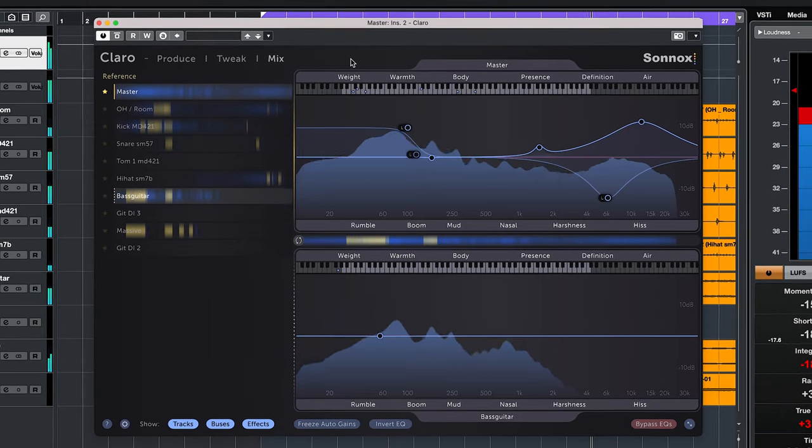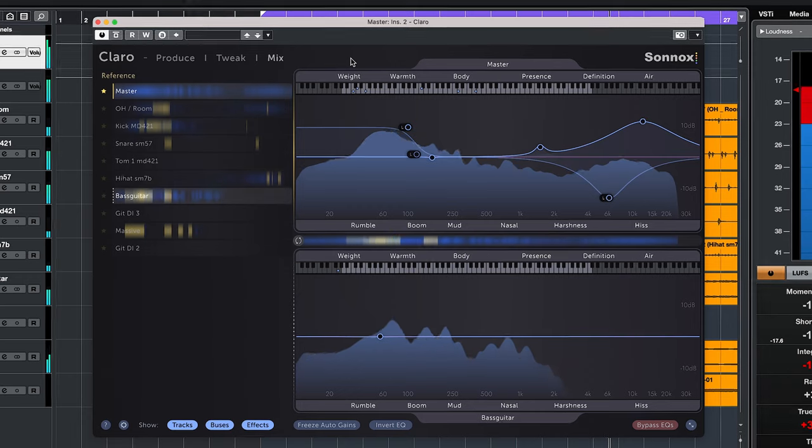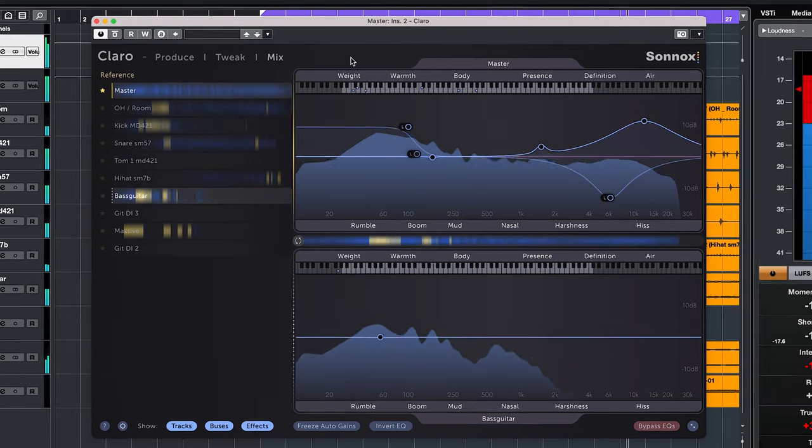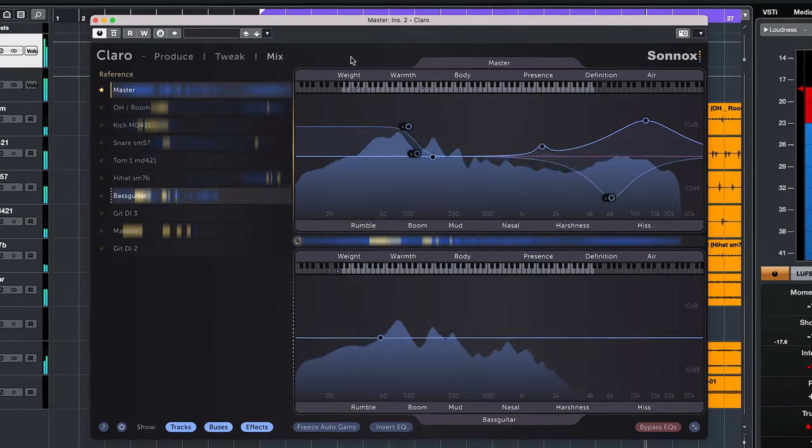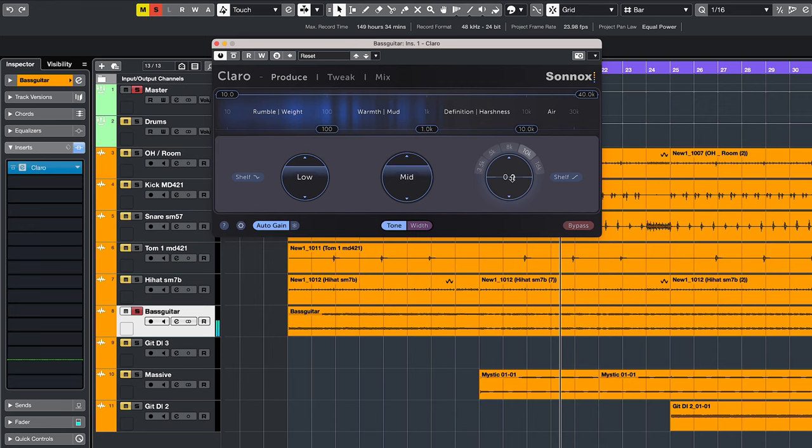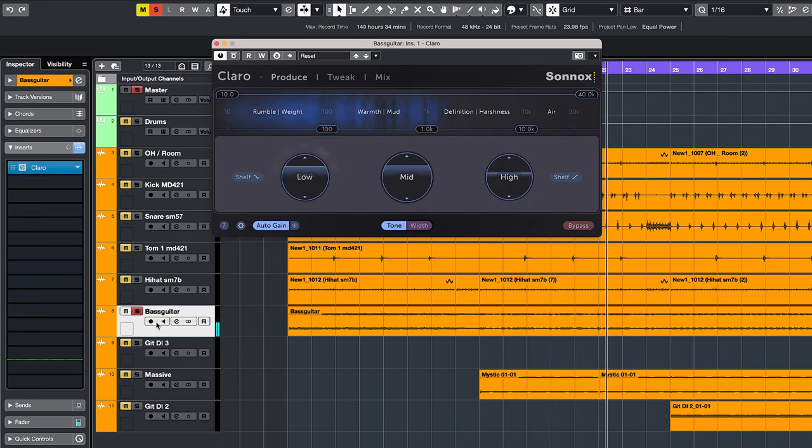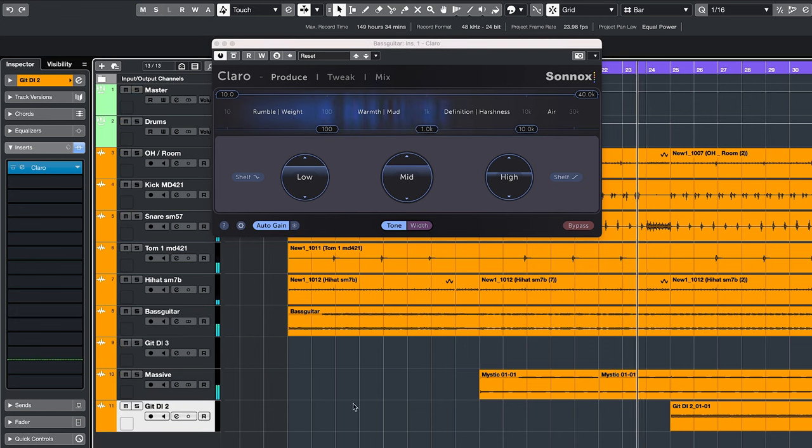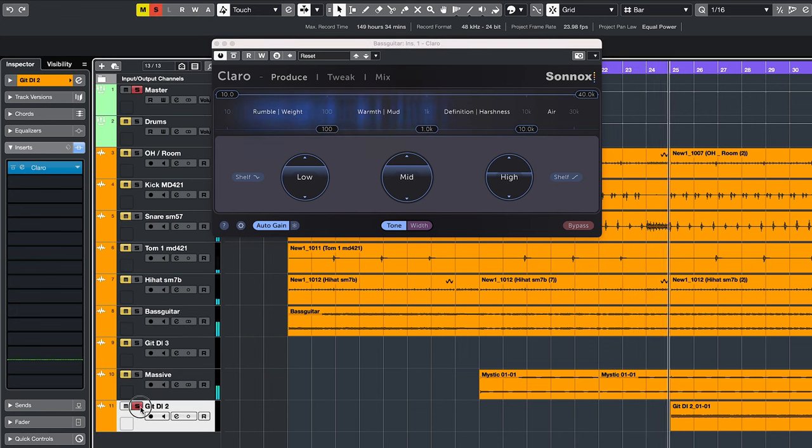Sonox claims that Claro is clean and musical sounding. I agree with that and I can add that the plugin sounds very forgiving as well. This results in that no matter what setting you choose, the plugin will never sound harsh or out of place.